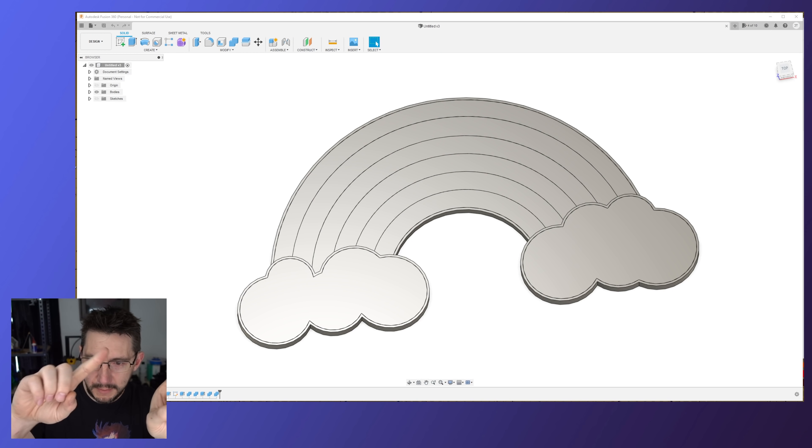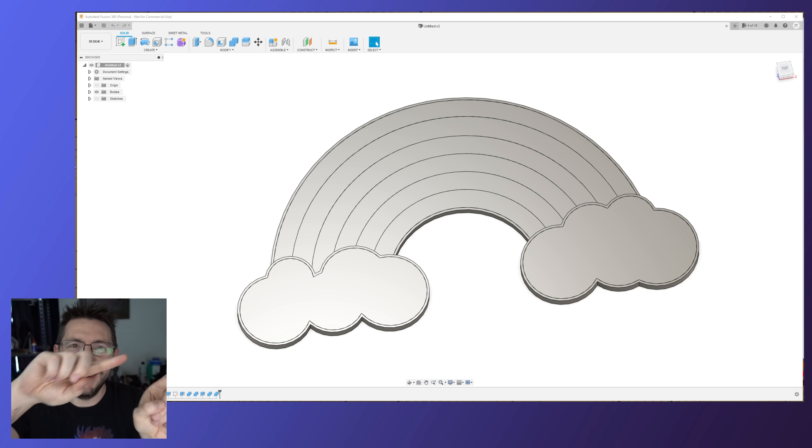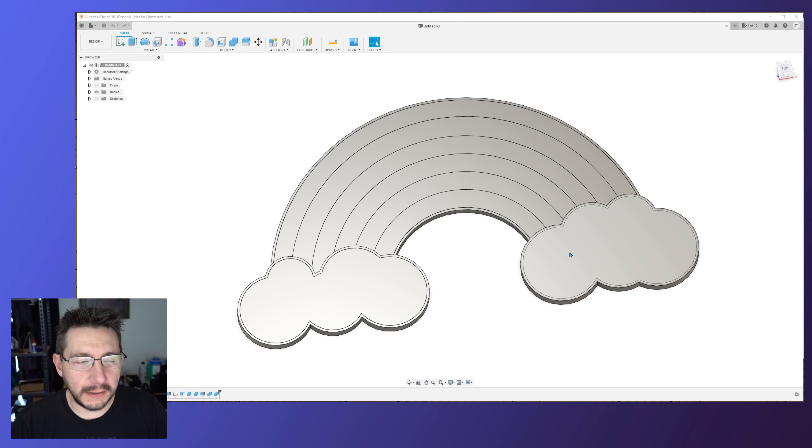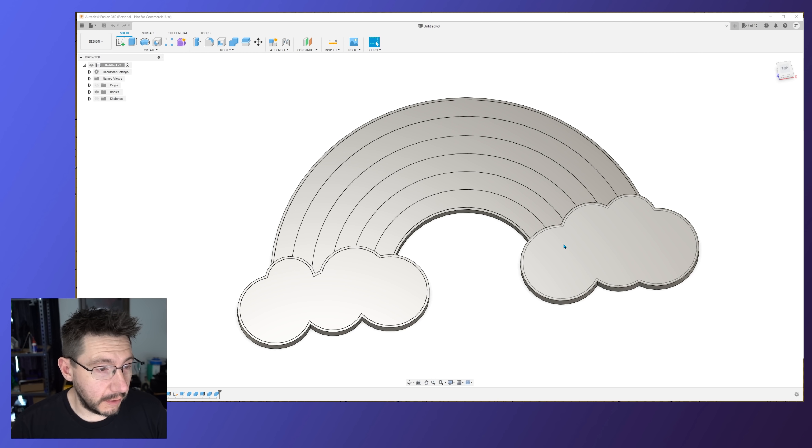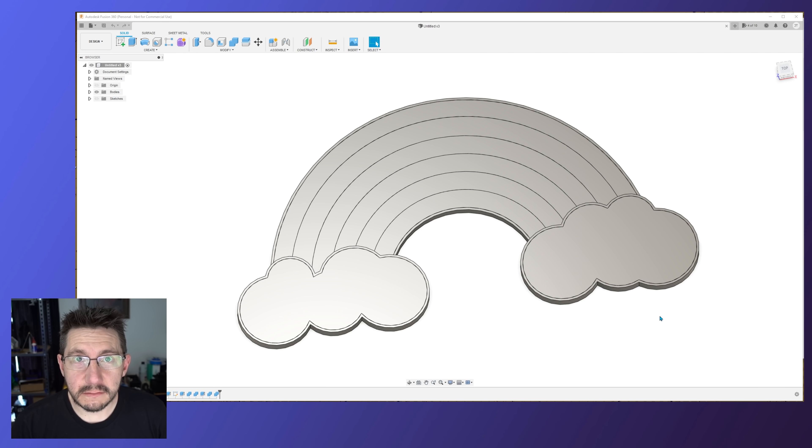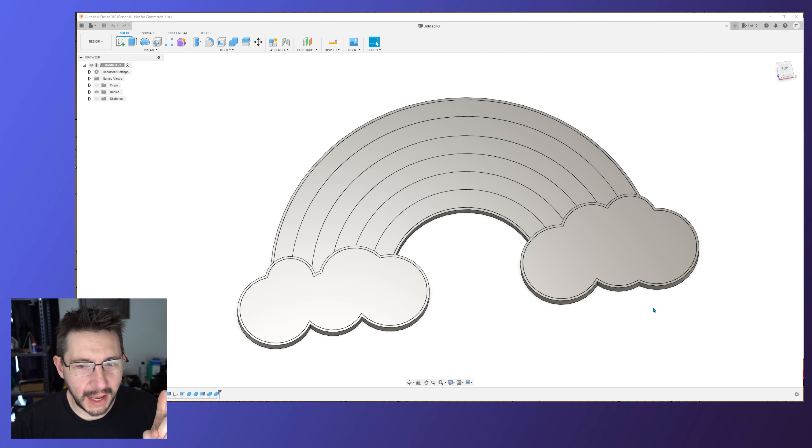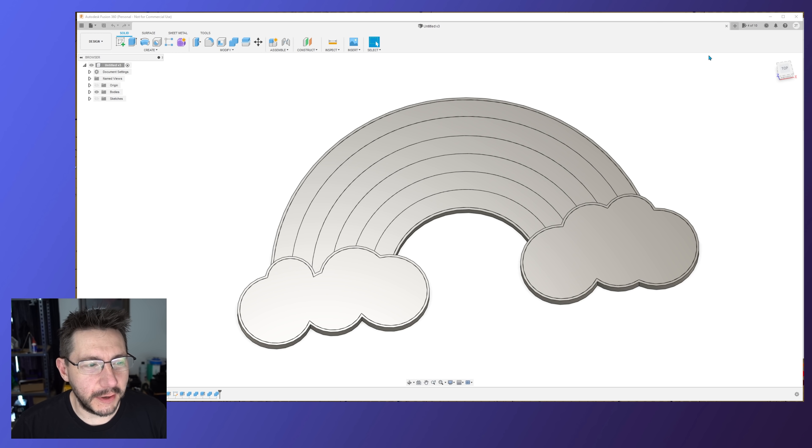Here it is right there. This is what I showed off in the Palette 3 launch episode and it looks great. Let's see if we can remake this and I can show you how to do it.